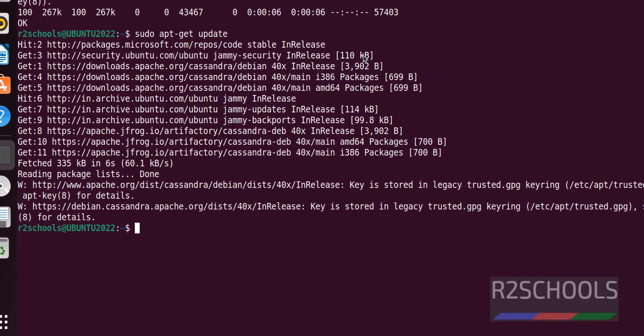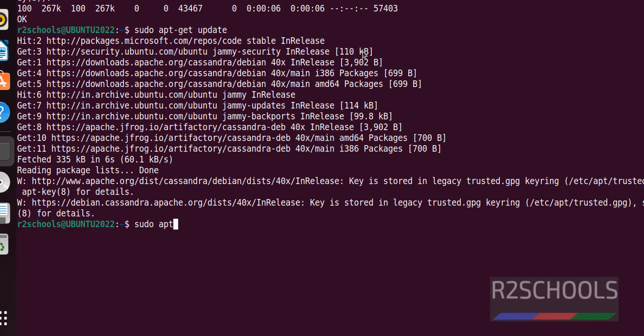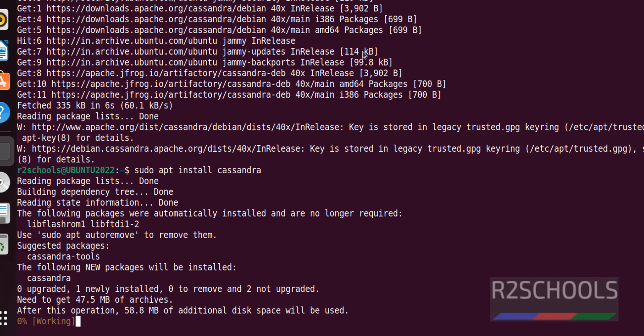Now we have to install Apache Cassandra with sudo apt install cassandra. This may take some time.